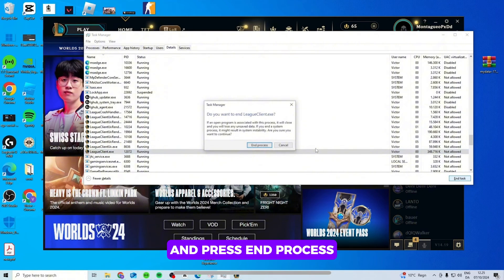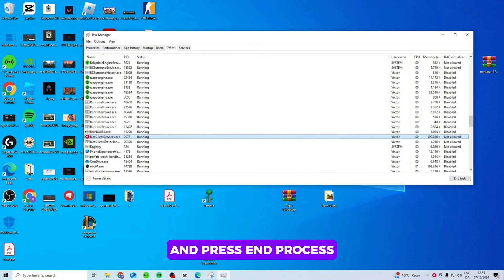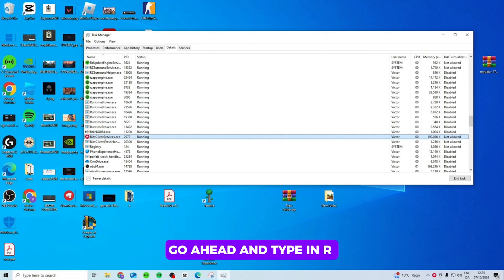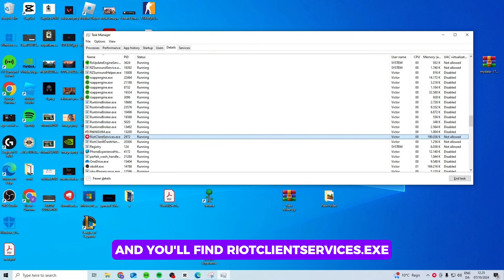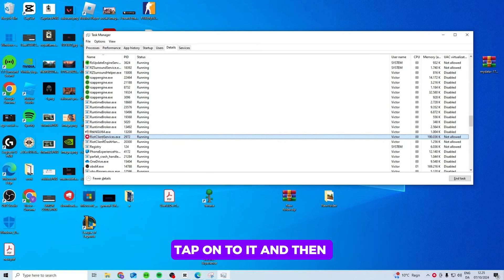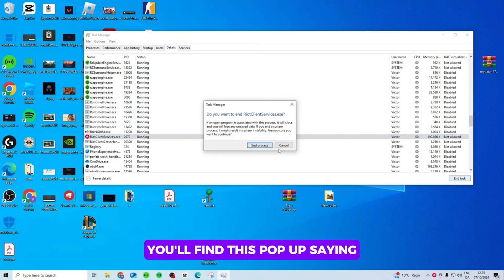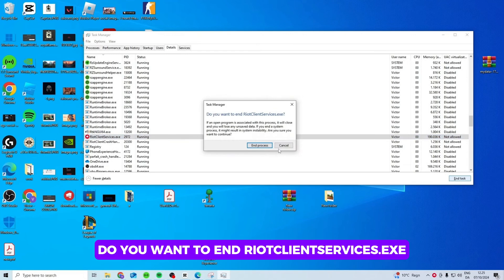go ahead and press End Process. Now once you're done, go ahead and type in R on your keyboard again and you'll find Riot Client Service.exe. Tap onto it and then you'll find this pop-up saying do you want to end Riot Client Service.exe